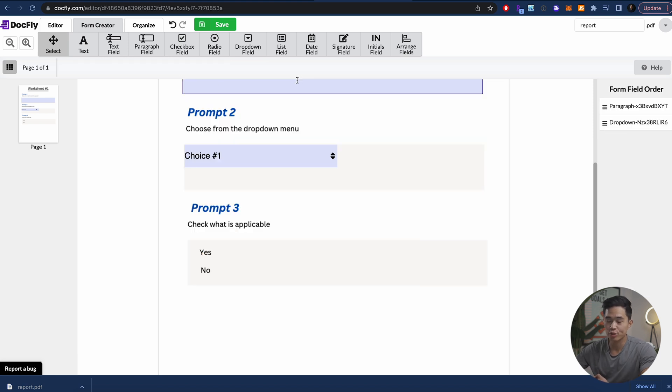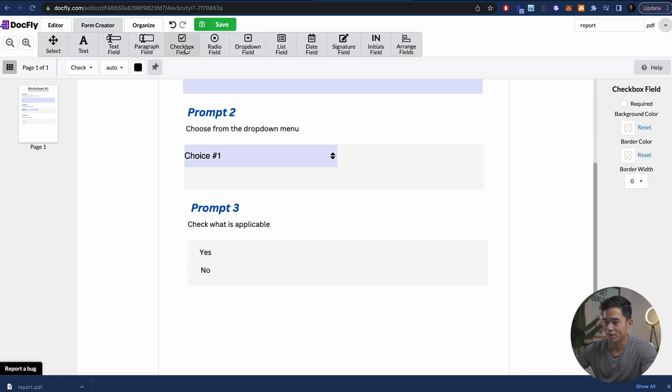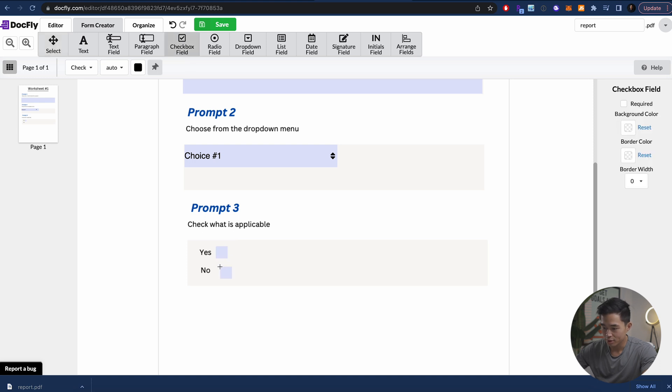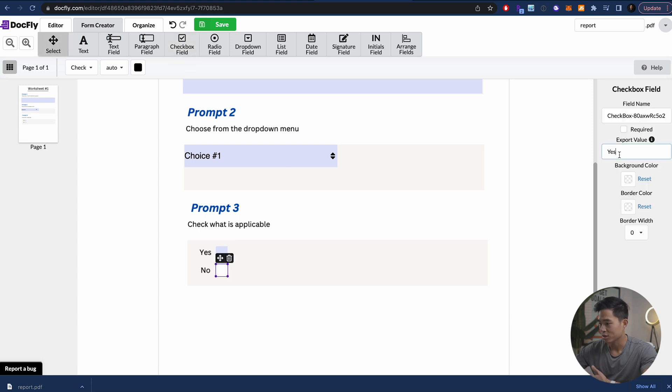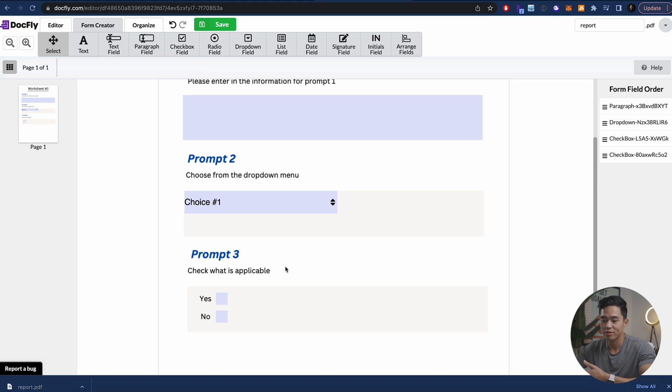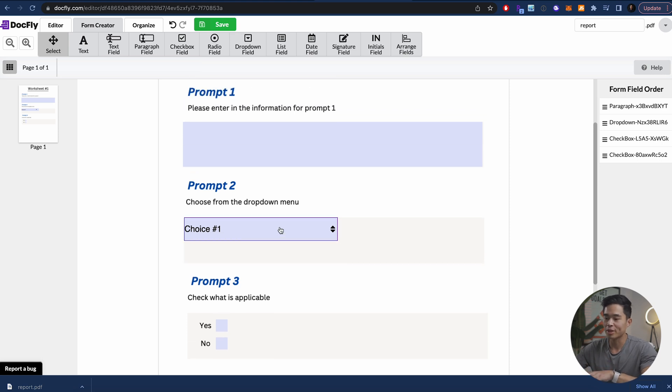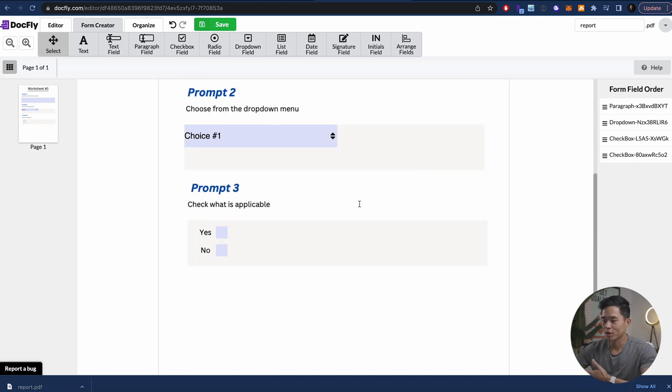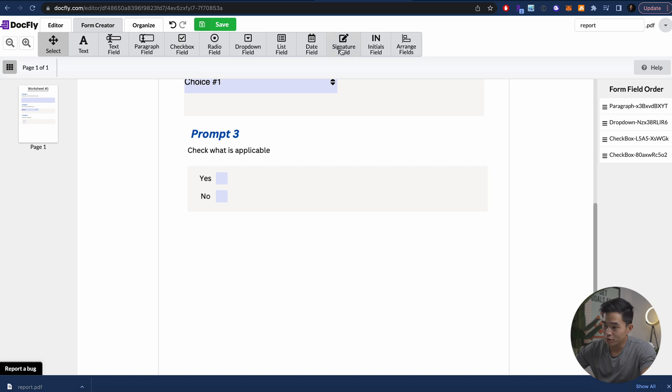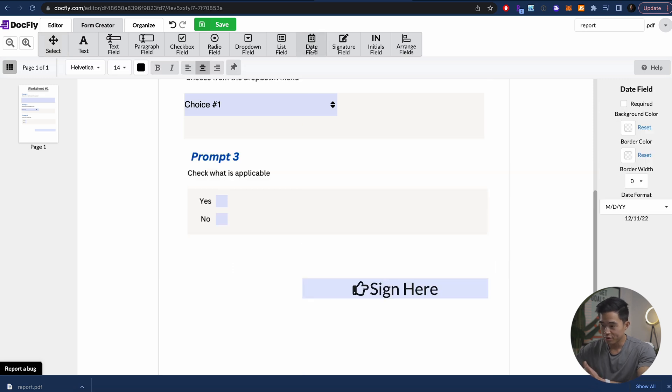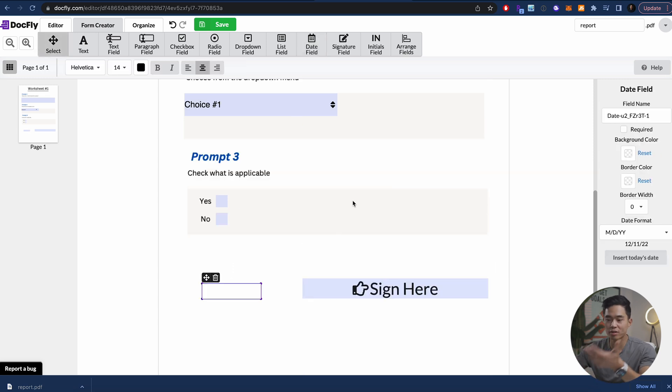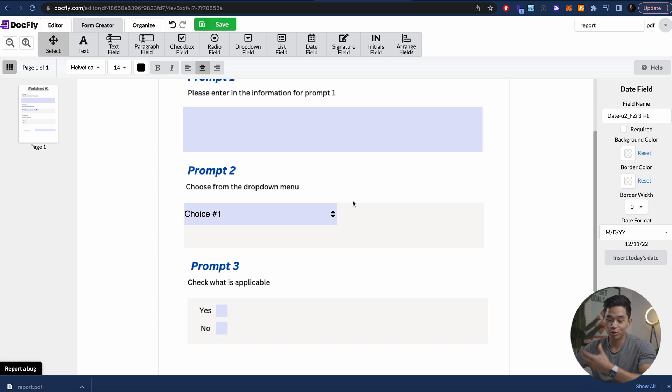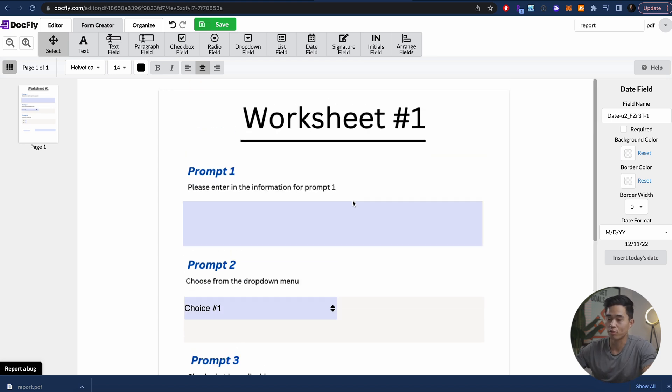I'm also going to show you how to do a checkbox field. So if you want to do that, we'll click on this. We'll put this right here for yes. Okay, export value, yes. And then let's create another one right here. Export value, we can say no. And now you have the checkbox, you have the drop down menu, and you have the text prompt. Of course, we can also do signature field if we want. We can click on this, add that in right here and change the size. We can add a date field if we want. And yeah, tons of different ways you can do this.